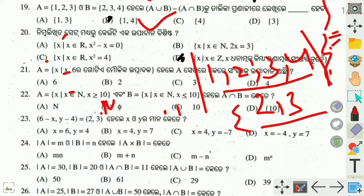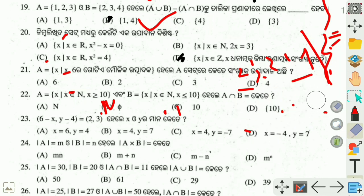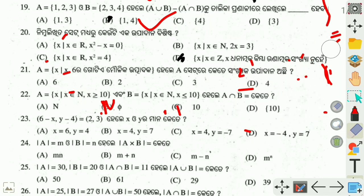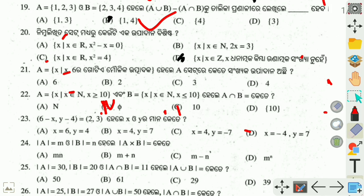Next question: it says that the set counts as one of the elements — the count is a single element. The first option is x such that x is an element of R and x squared minus x equals 0. This means R is a real number set. So x such that x squared equals 4 — let us evaluate this.